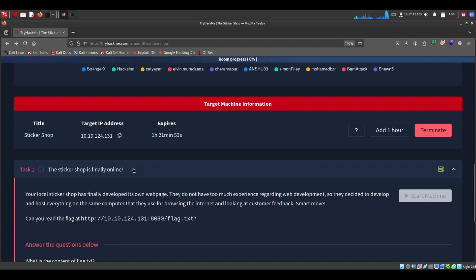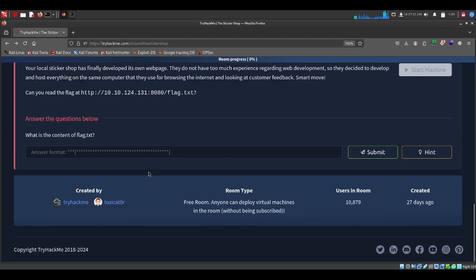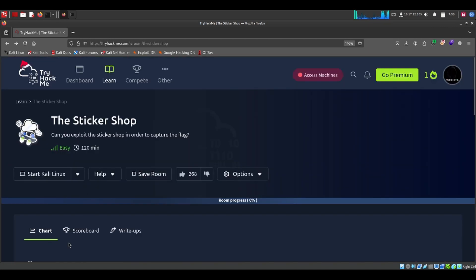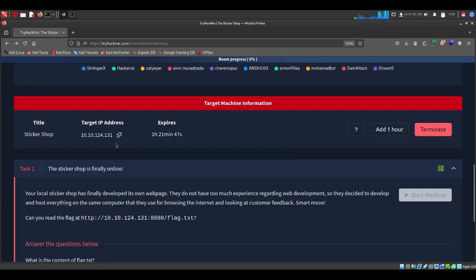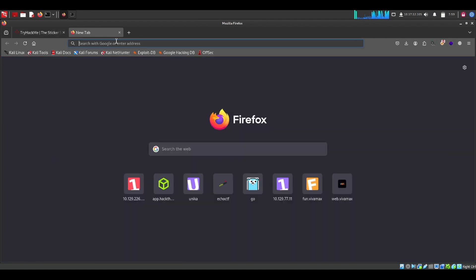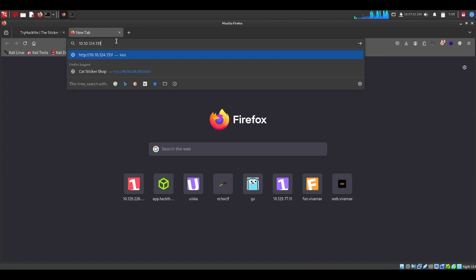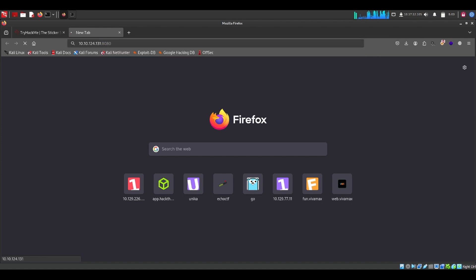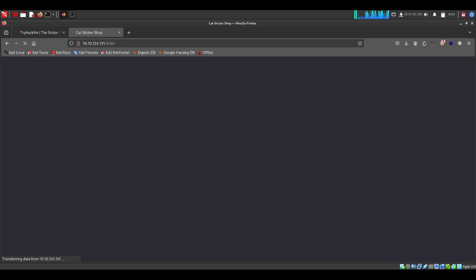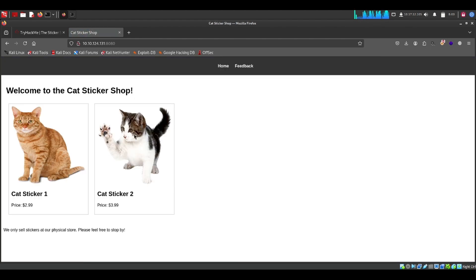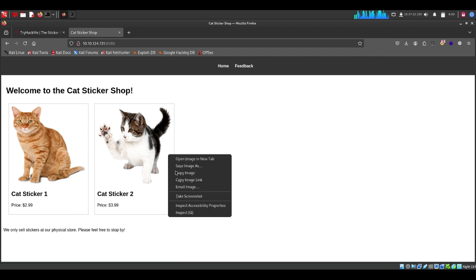As you can see, I've already started the challenge. This is our target IP — let me copy that. First, we will try to see what's going on with this application. We have two sections here — let's click the source code.